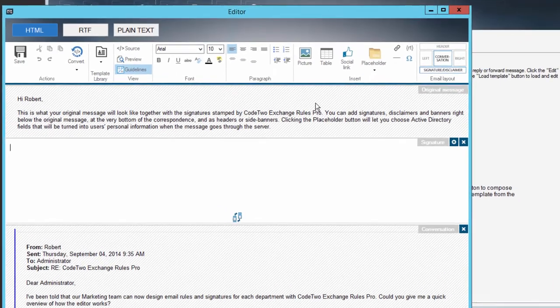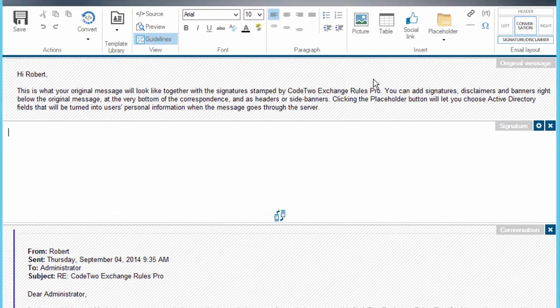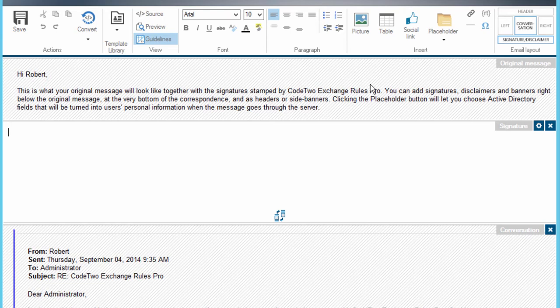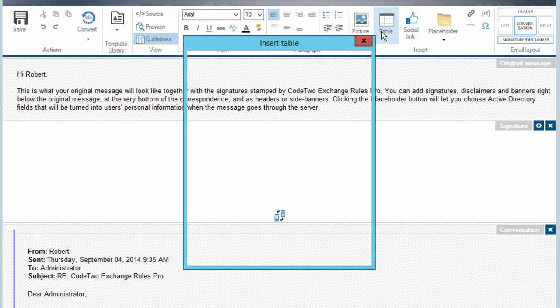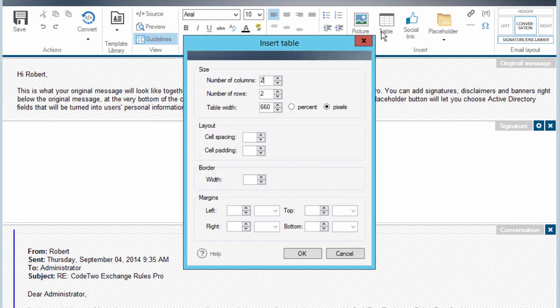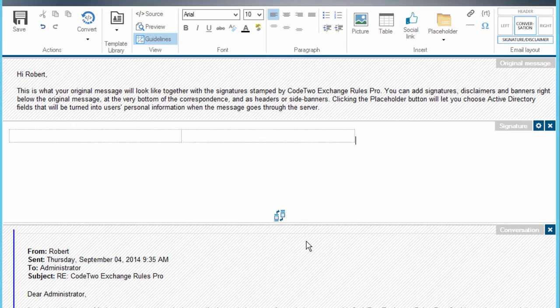Now I'm going to create a very simple email signature template for intra-organizational purposes. As you can see, the signature will be inserted beneath the message in email conversations. I'm going to need a two-cell table. There we go.